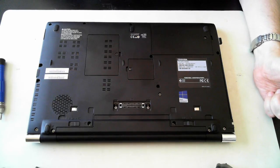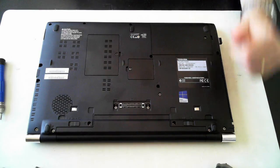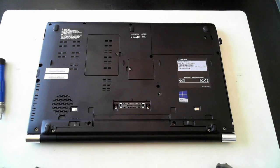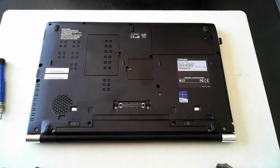Before we proceed, just a word of warning. Proceed at your own risk. If something you see here doesn't match what you're seeing, please stop and seek professional help, because sometimes the same model can be slightly different.